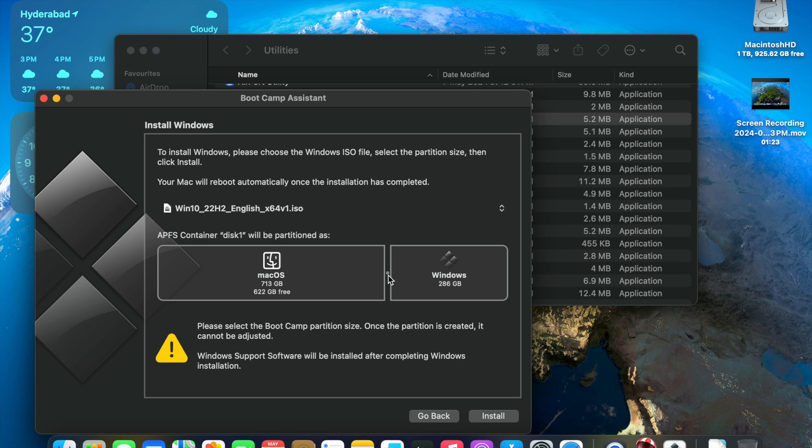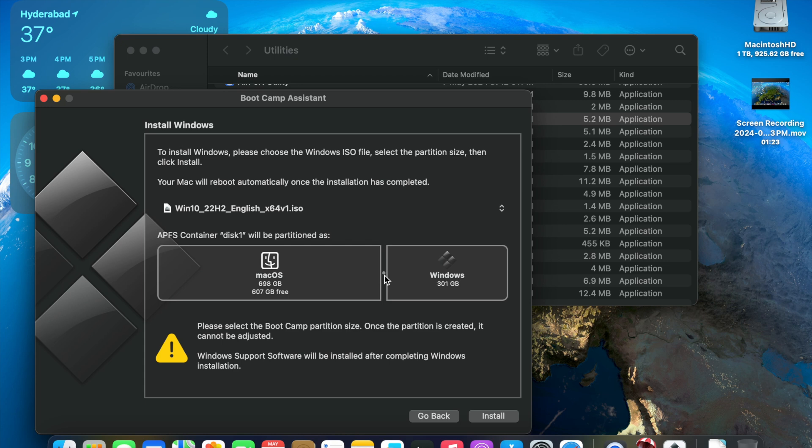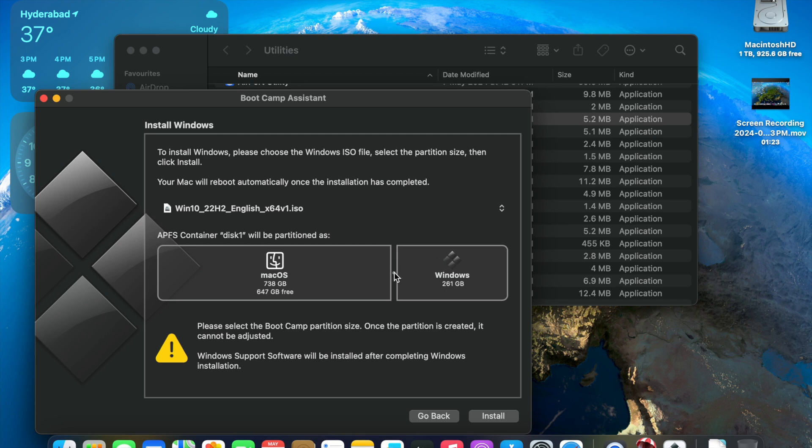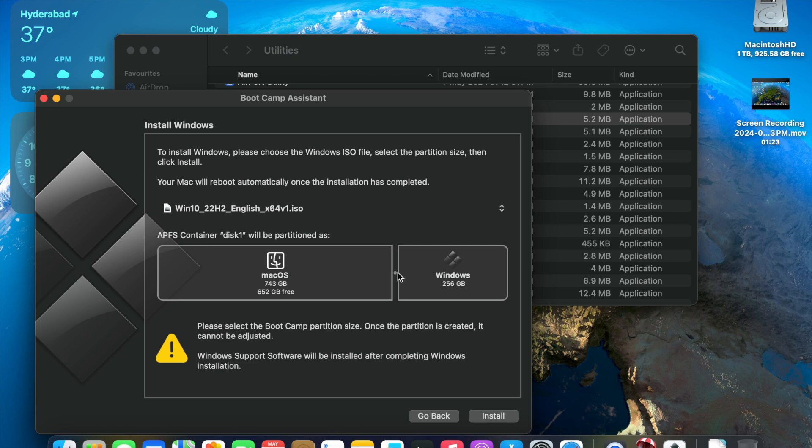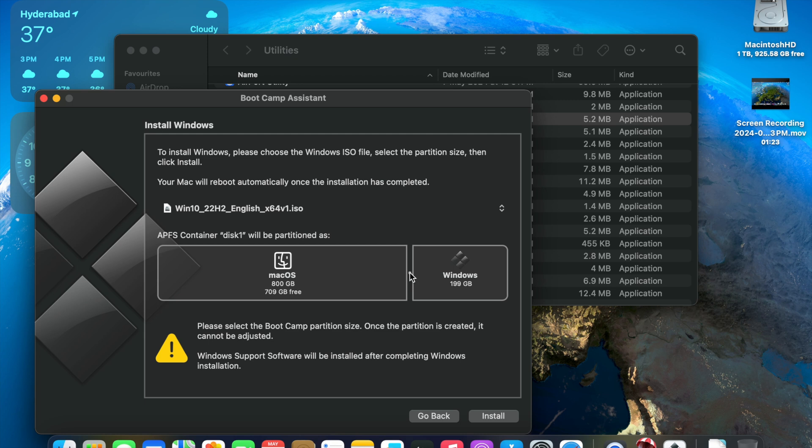Once the partition size is decided, it's going to ask me the root password. So I enter the root password and now it's going to give me partition information and we'll be selecting the partition size accordingly. As you can see, now it is scanning my device to identify all the partitions available in my laptop. Once the partitions are available, it's going to give me the option to partition it to accept the Windows OS.